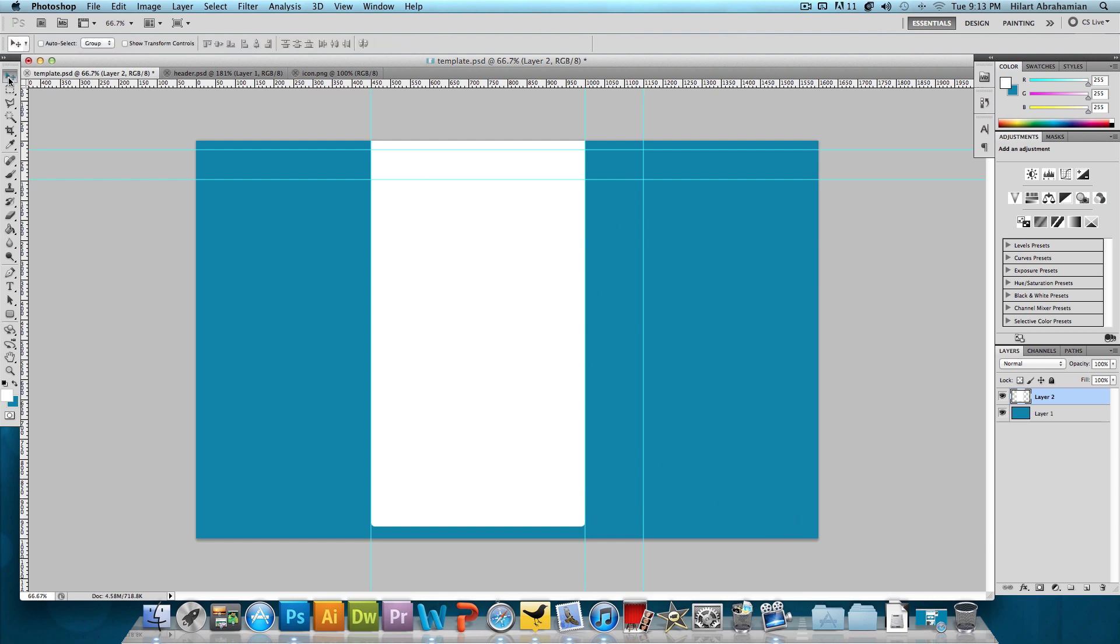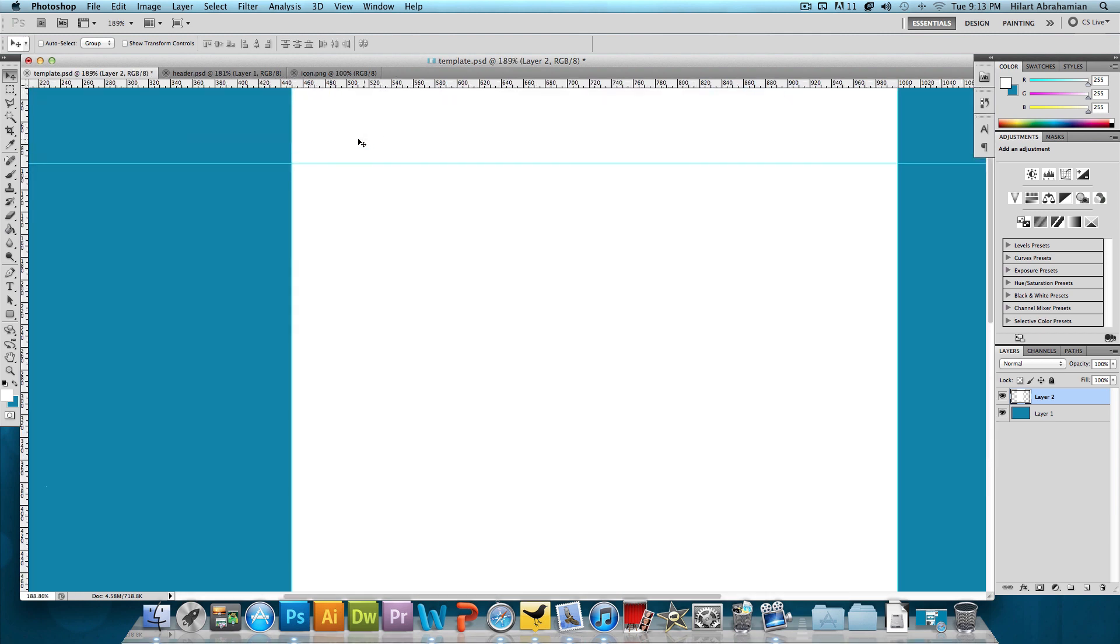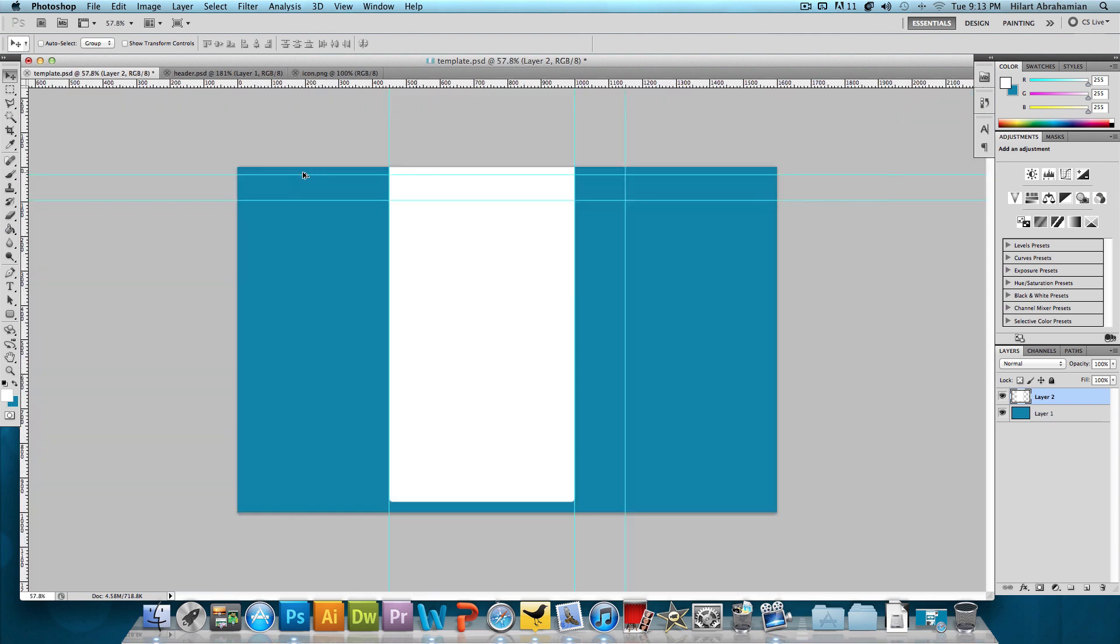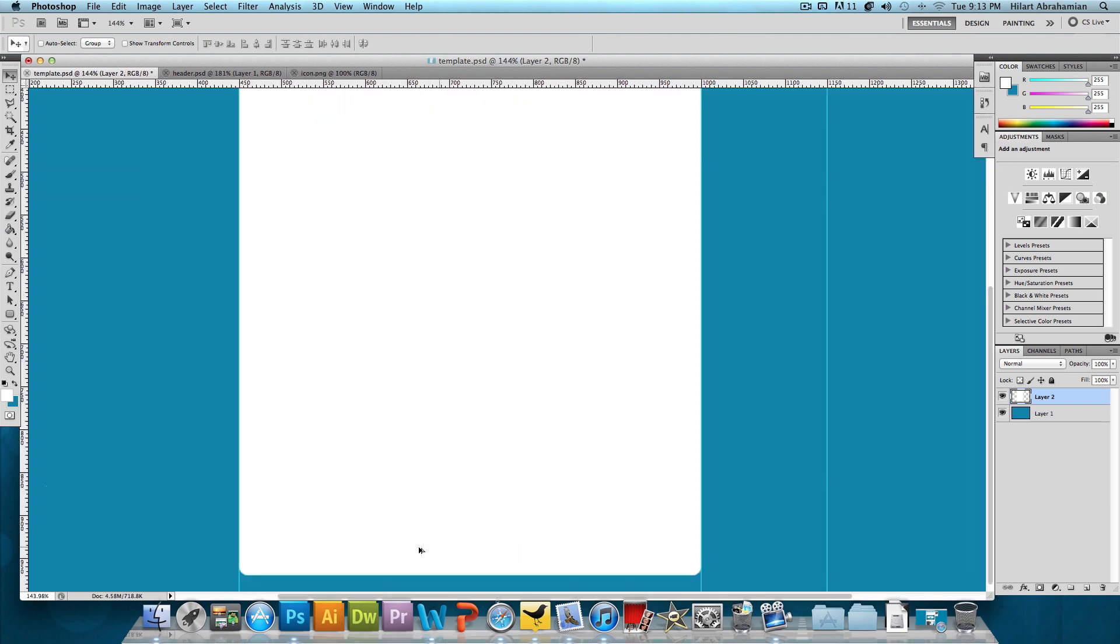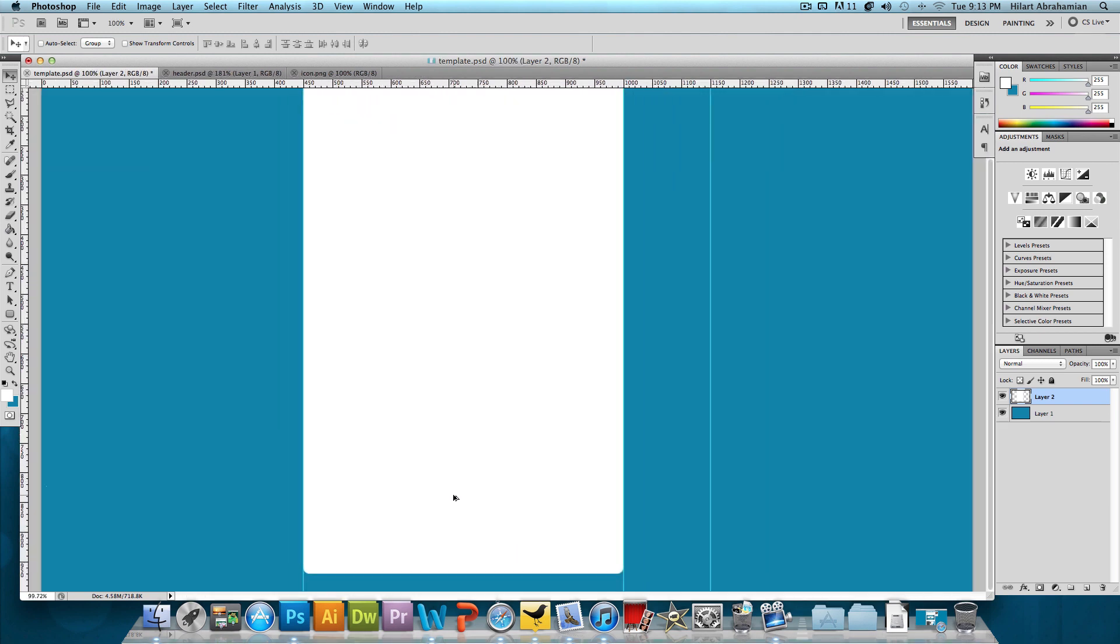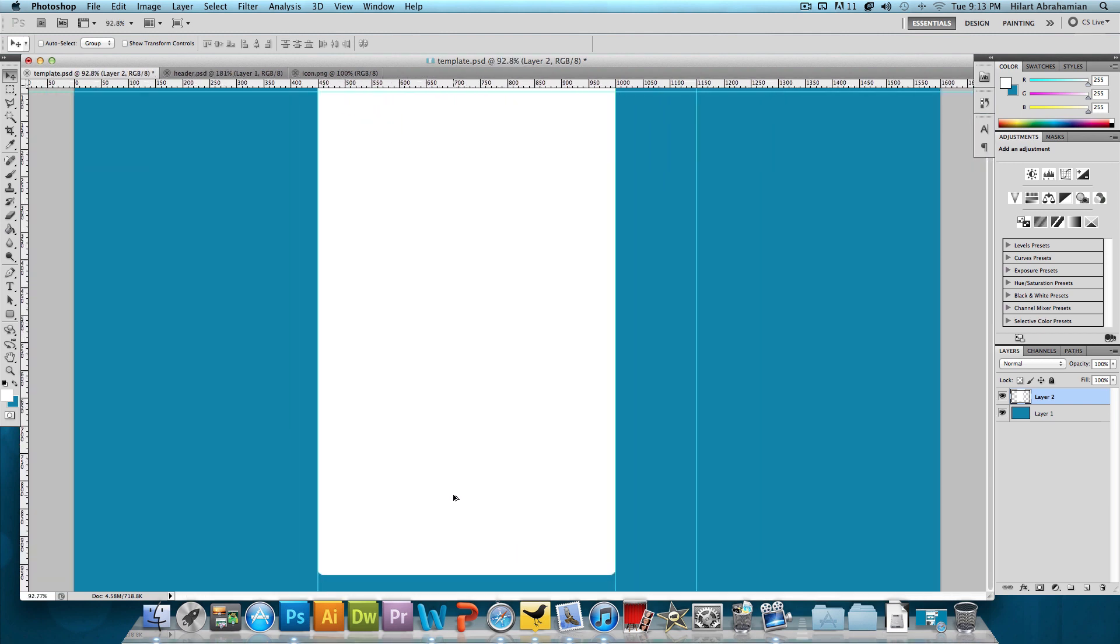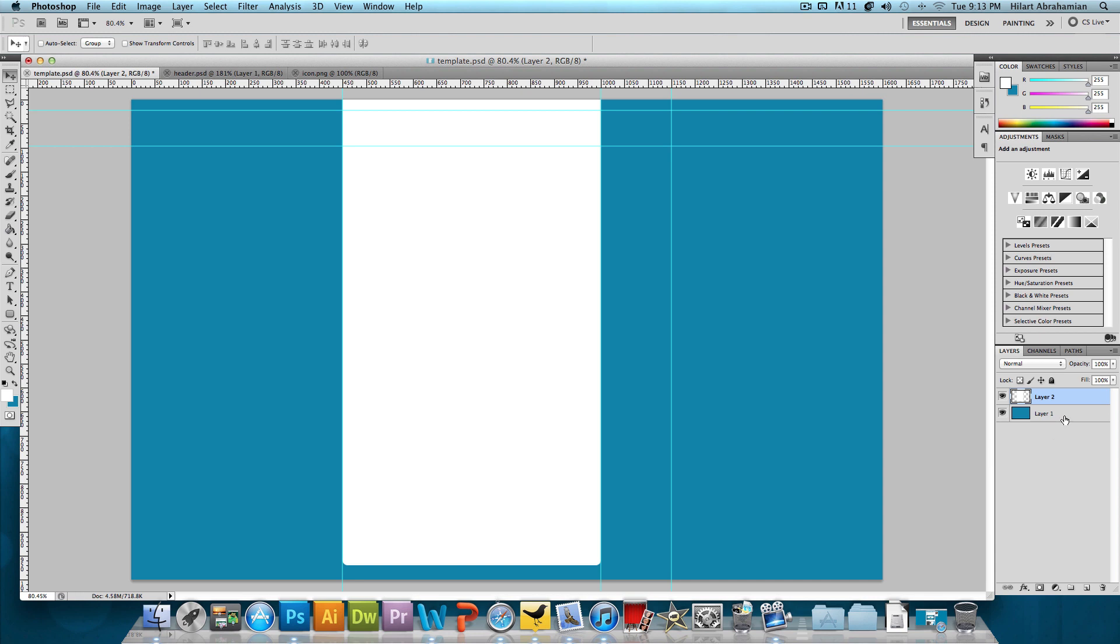So now I have this rounded rectangle. Now if I zoom in here, I left the top unrounded for a reason. I want the top to be straight, come down from the top and then just have the bottom rounded.